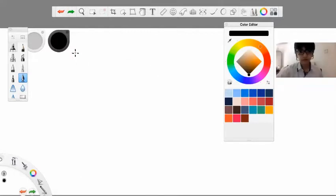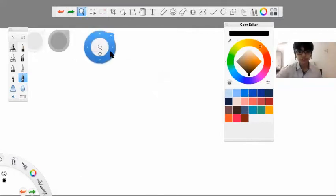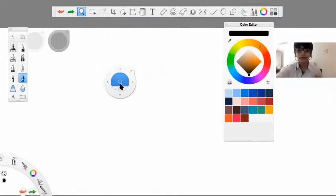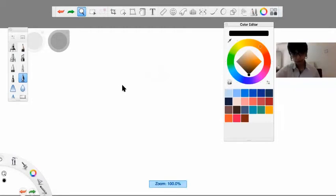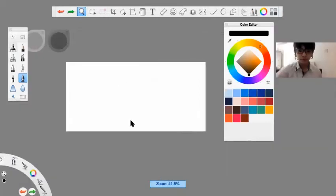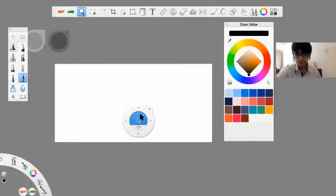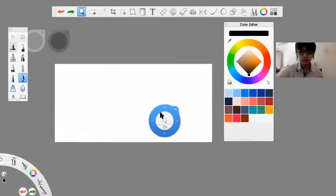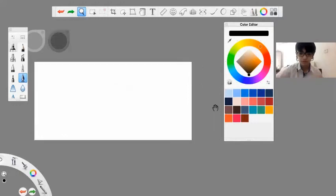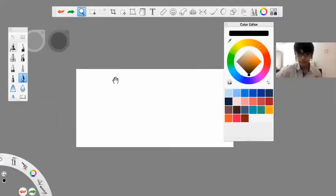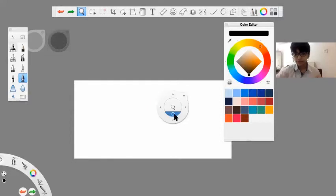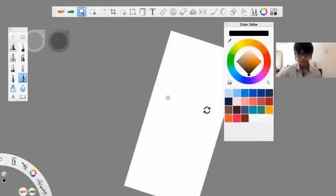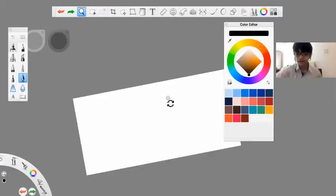Next we're going to learn is the magnification tool. A control pad like this appears. If you long press on it, you can zoom in and zoom out, which is really helpful. Once you release the long press, you get this tab again. You can also move your image with the arrows here and you can also rotate it. These will come really handy in your drawings.